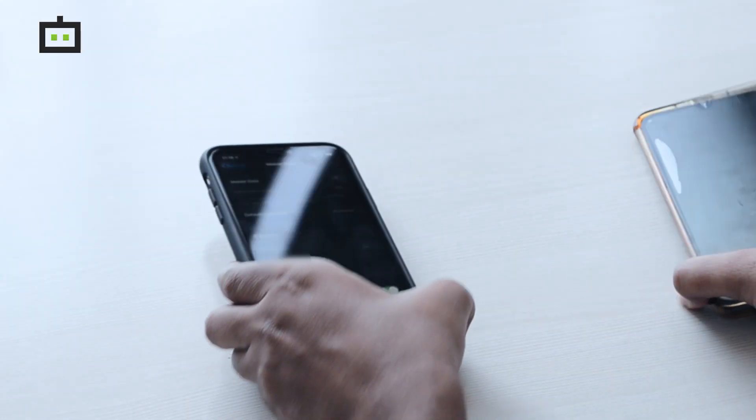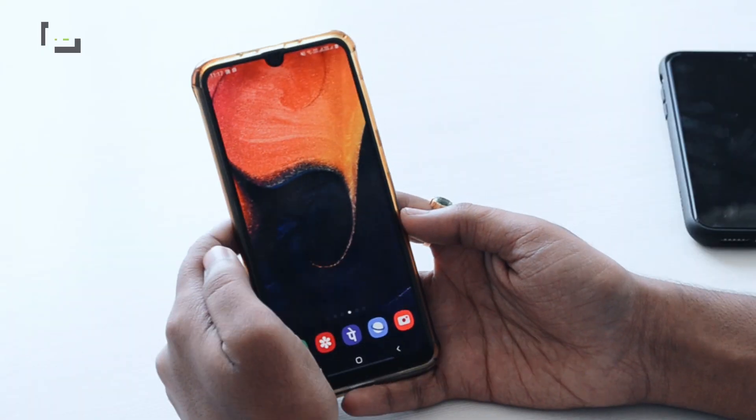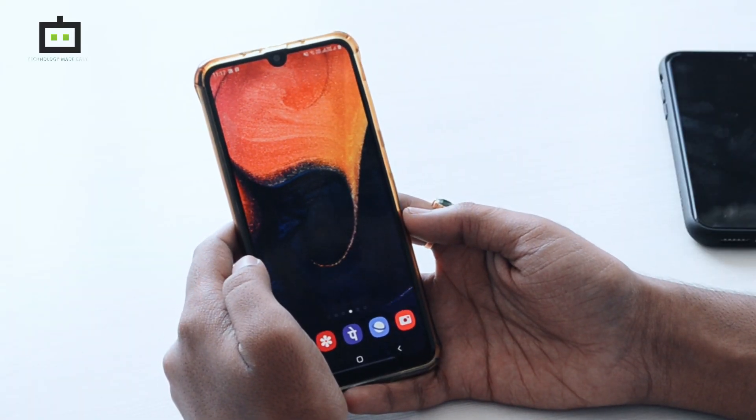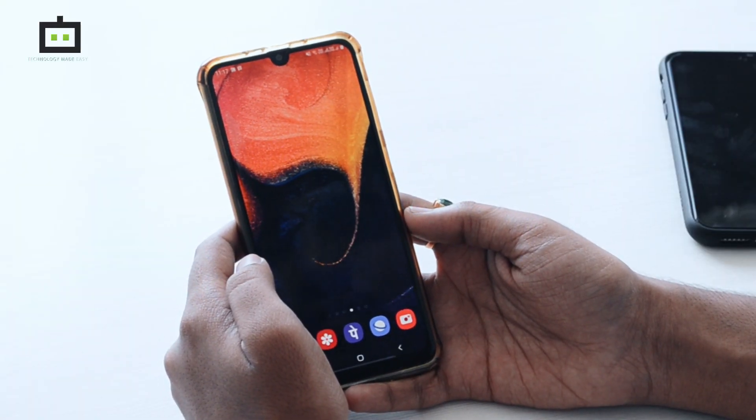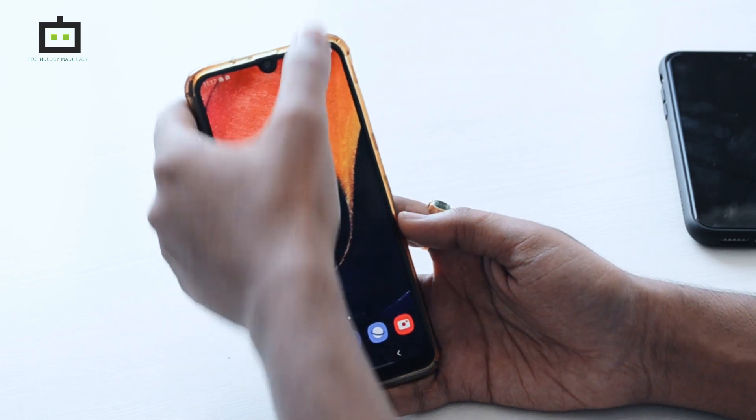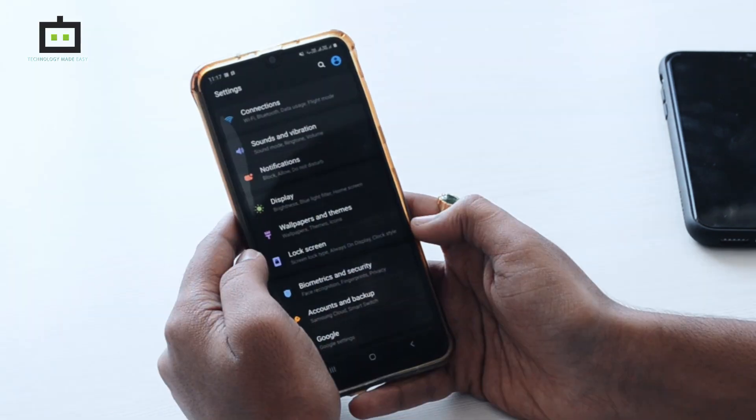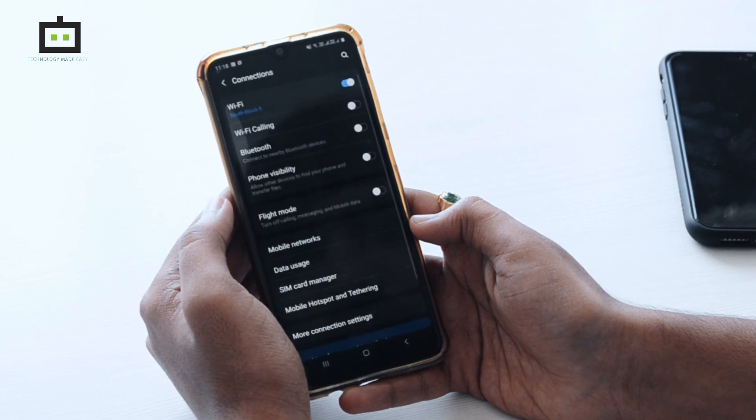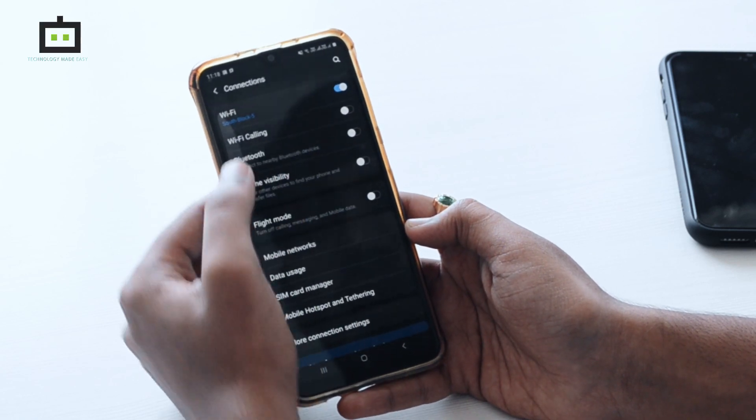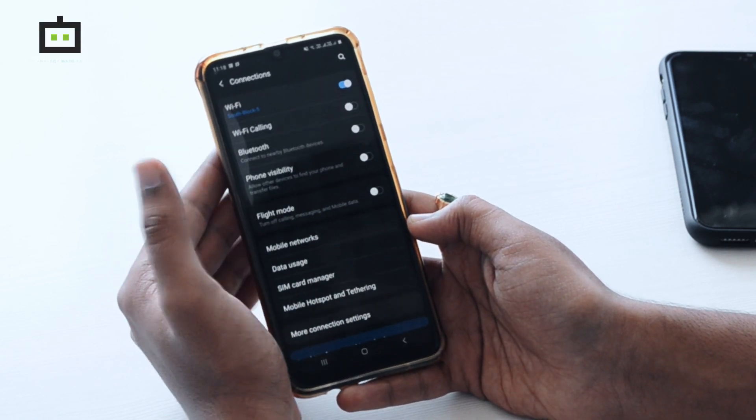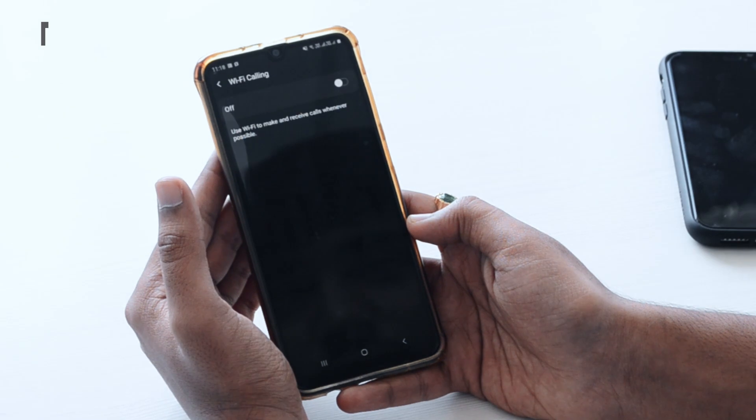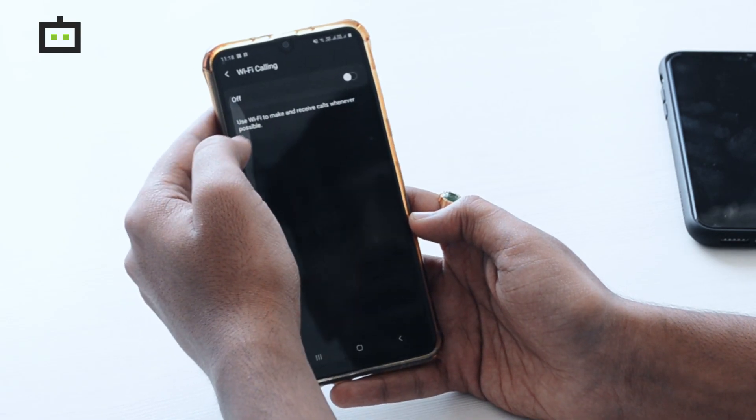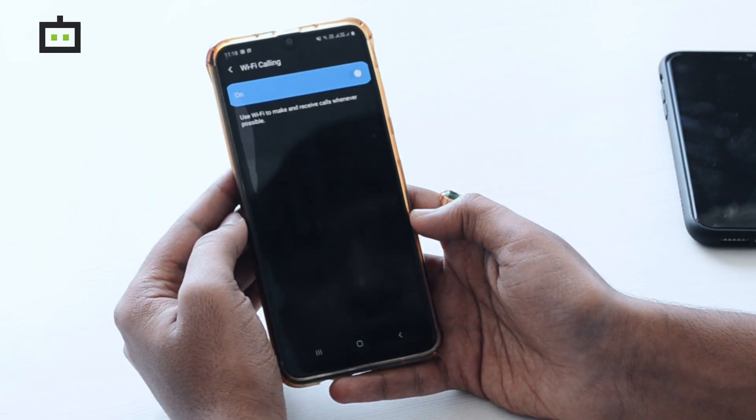Now let's go to an Android phone and see how to do it. This is the Samsung Galaxy A50. So to enable WiFi calling on this phone, go to the Settings menu and select Connections. In that one, you can find an option called WiFi Calling. Just press on that. So as of now, the WiFi calling is off. I will turn it on. So now the WiFi calling has been enabled on the Samsung Galaxy A50 as well.